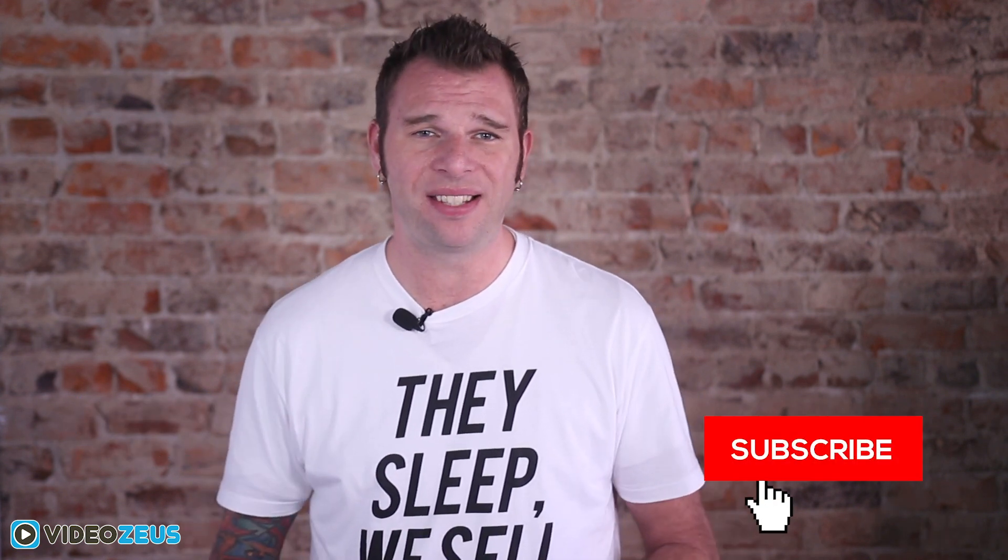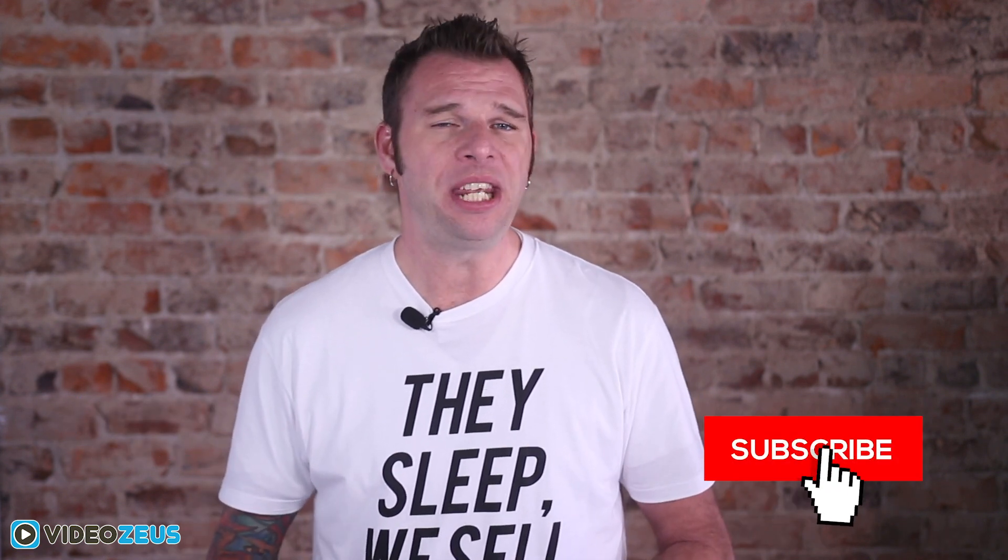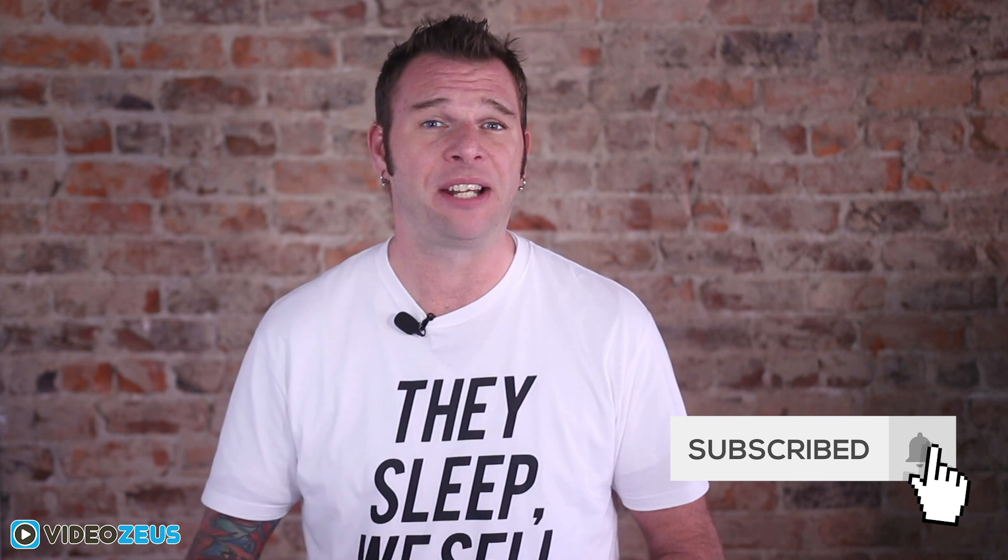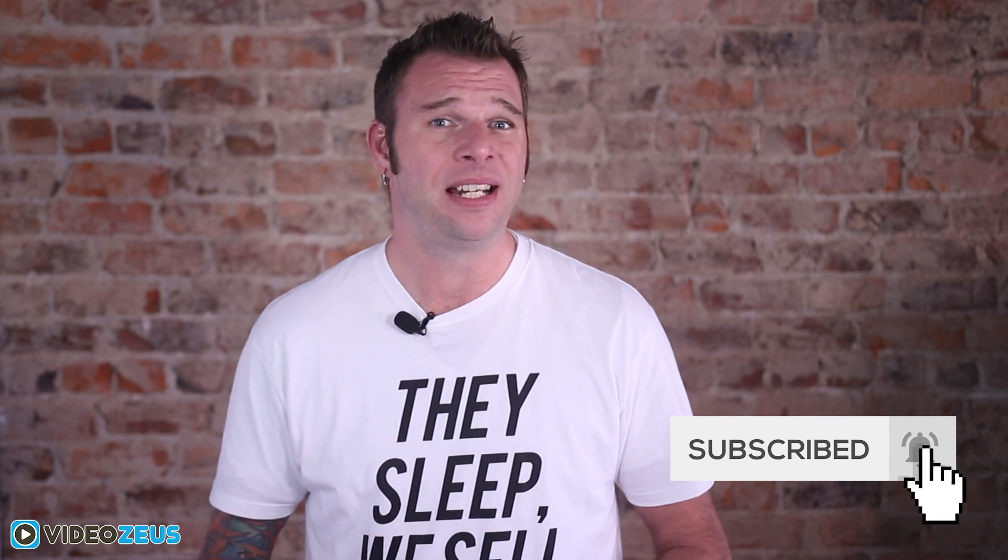Hey what's up y'all, this is Brian White and welcome back to Video Zeus. If you want to learn how to spend less time making more videos, start by clicking that subscribe button now.